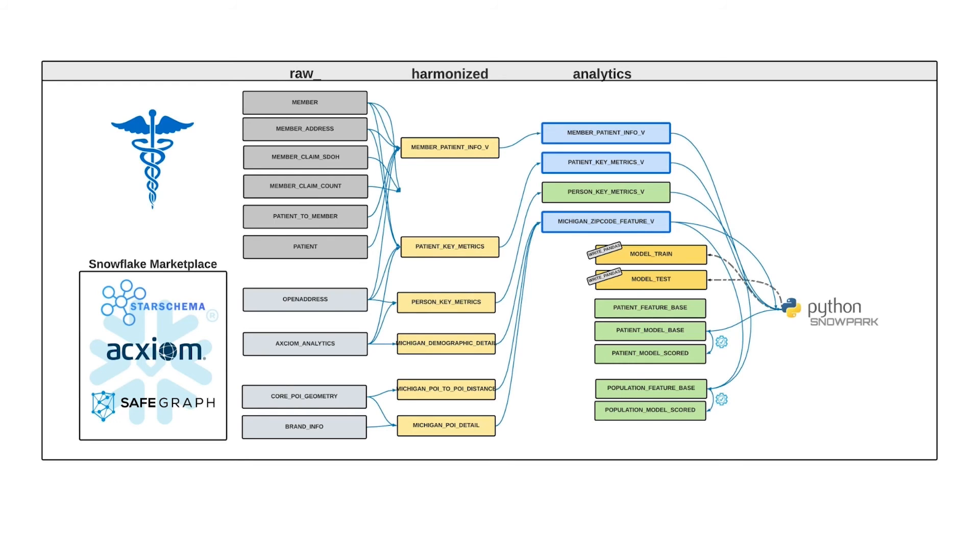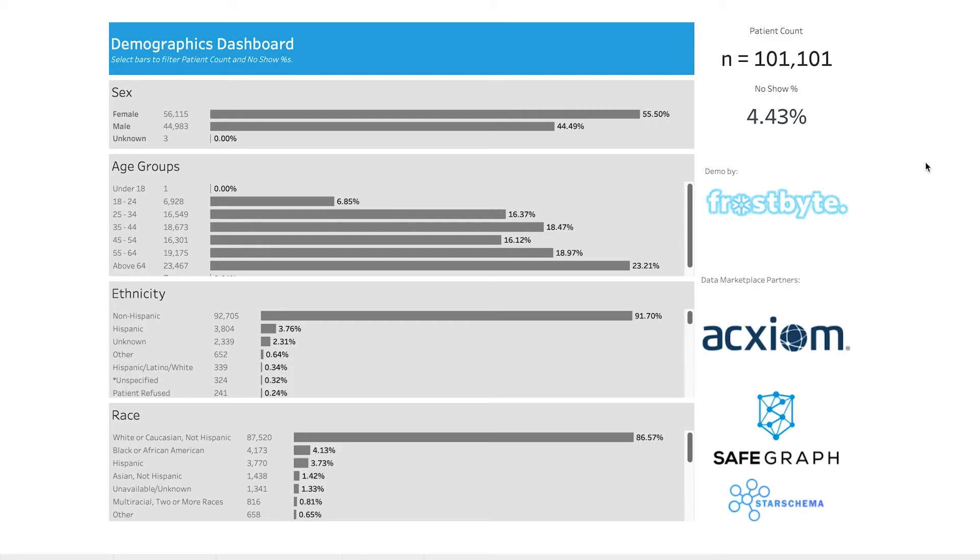With Snowpark, data scientists can package their models and run them natively within Snowflake, ensuring that the entire organization can leverage these key insights all the way through to this dashboard.